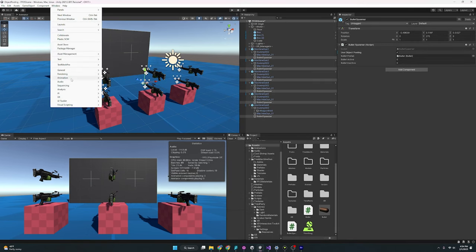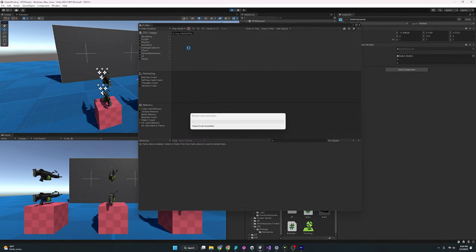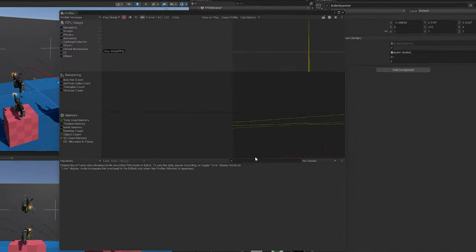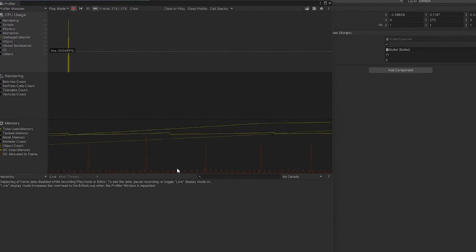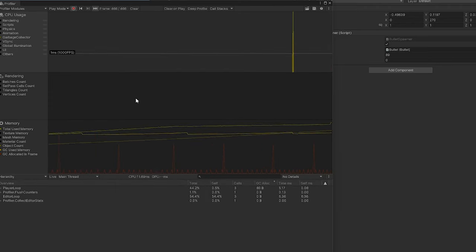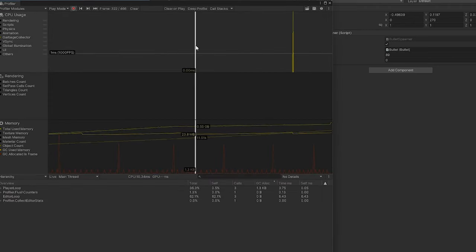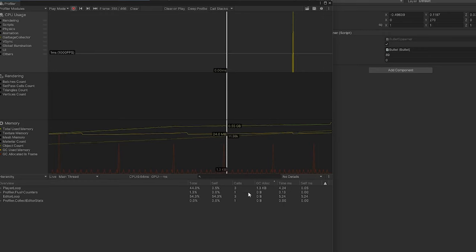And so if I come over here again, go to analysis and profiler, you'll notice once I press play, let me clear this really quick. If I press play again, it's going to start off and it's going to have these spikes because we're still initializing all the objects for the object pool. And so you'll see that if we go to allocations, it's sitting at 1.3 kilobytes.